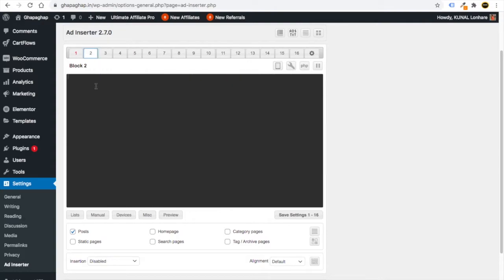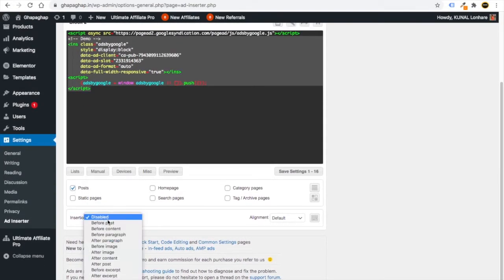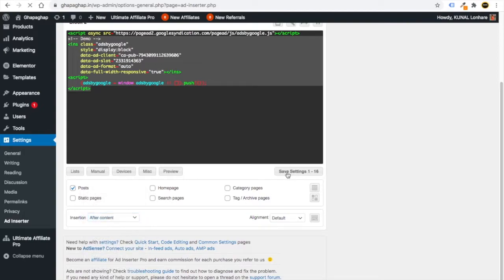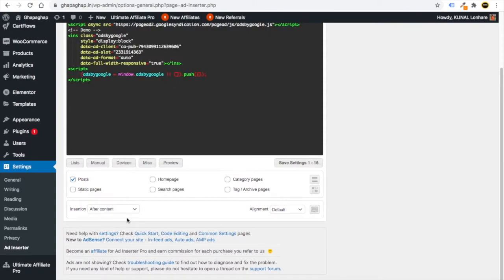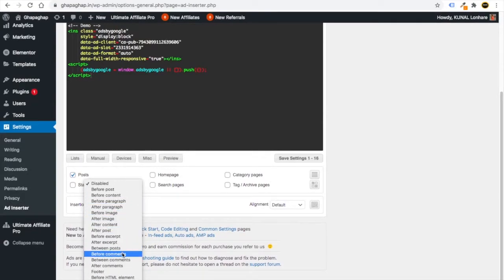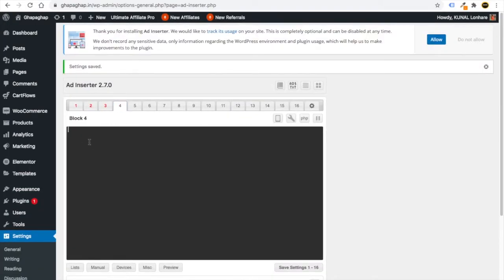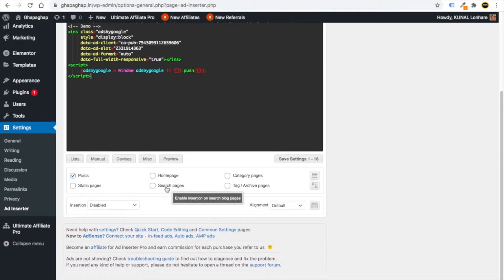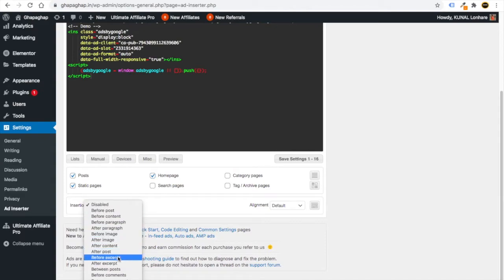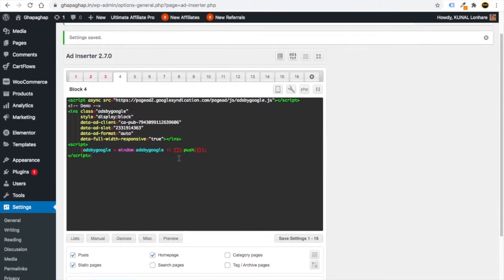You can configure multiple ad positions in Ad Inserter. In slot two, paste the same code and choose 'After Content' — ads will show after your blog content. In slot three, paste the code and choose 'Before Comments' — ads will show before the comments section. In slot four, paste the code and choose a static page, homepage, footer, or after comments — whatever position you prefer. Click 'Save Settings' each time.